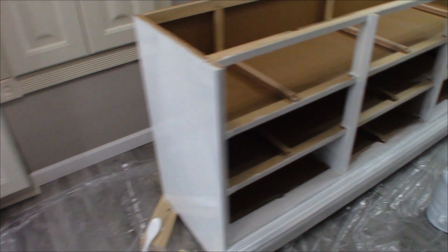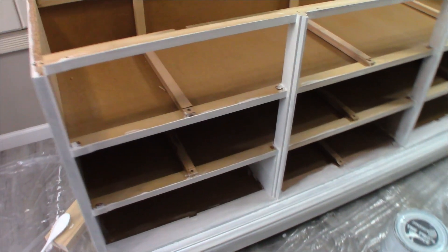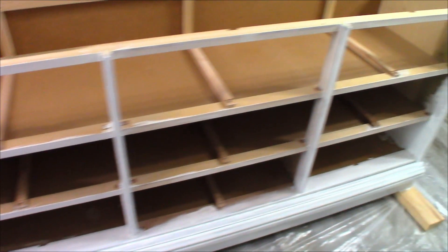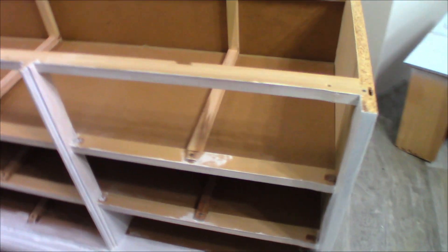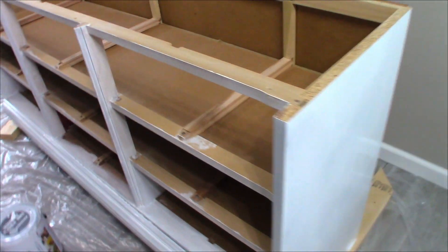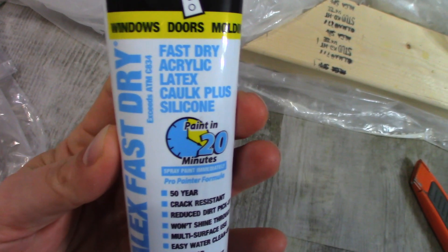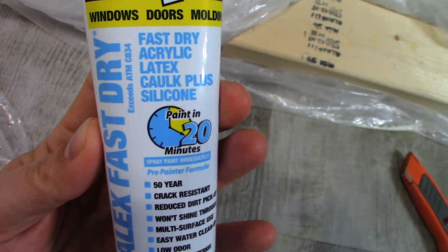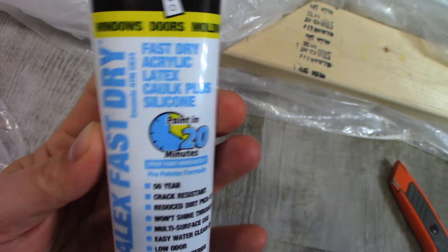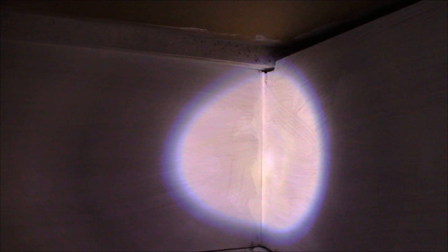Second coat of primer is on. I'll be using this to fill in these gaps right in the corners of this cubby. Now when that dries, it'll be paintable and we won't have any seams there.